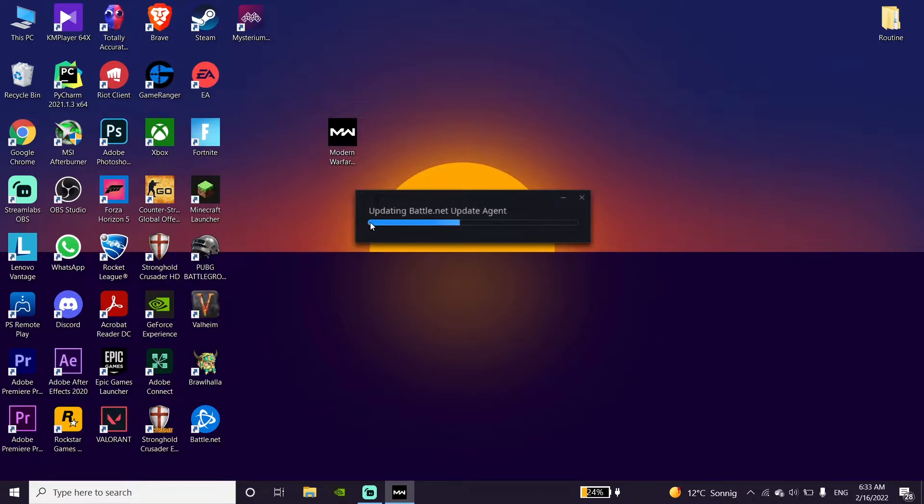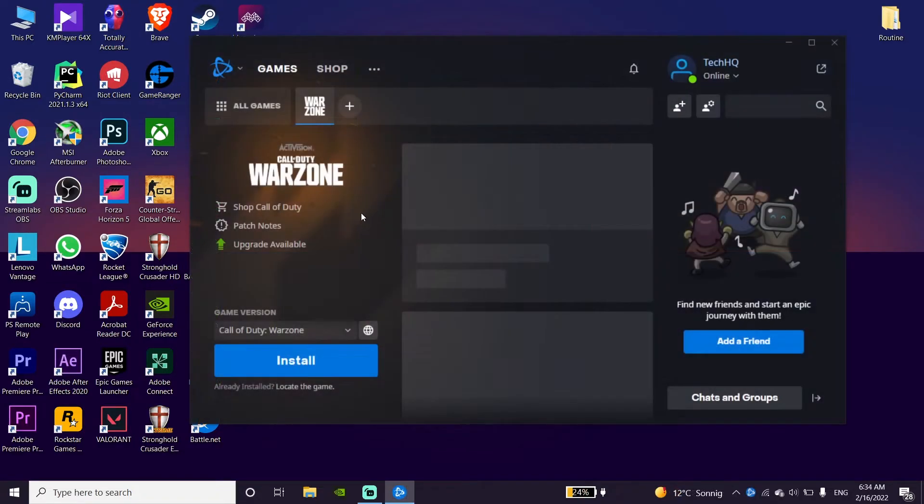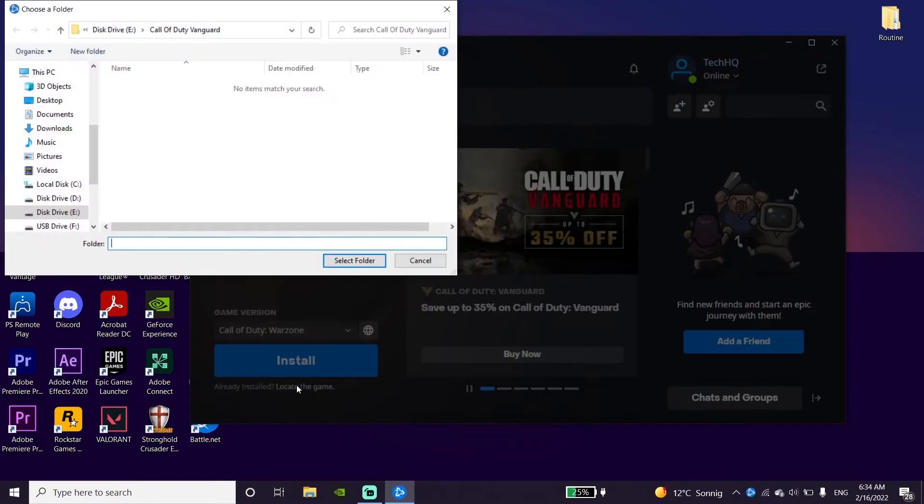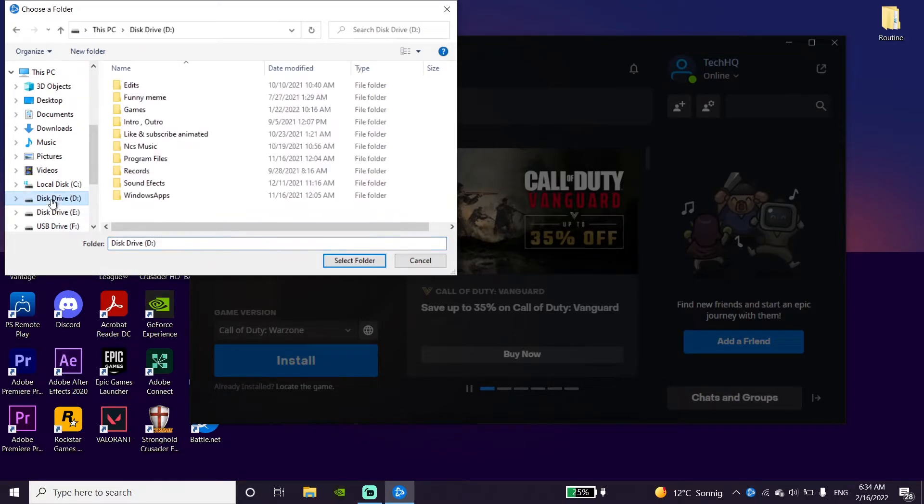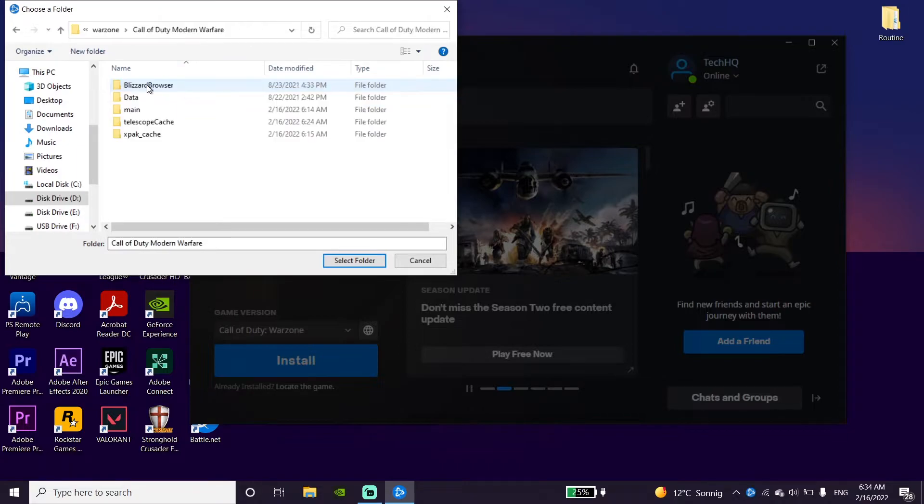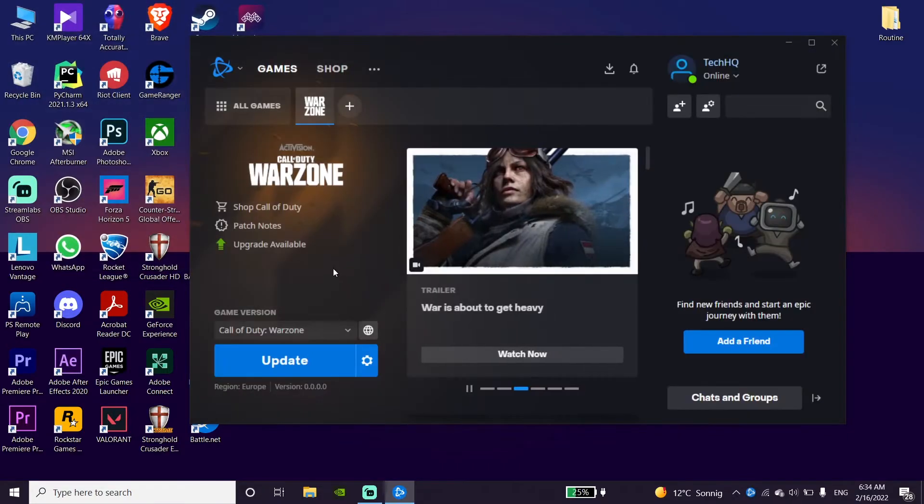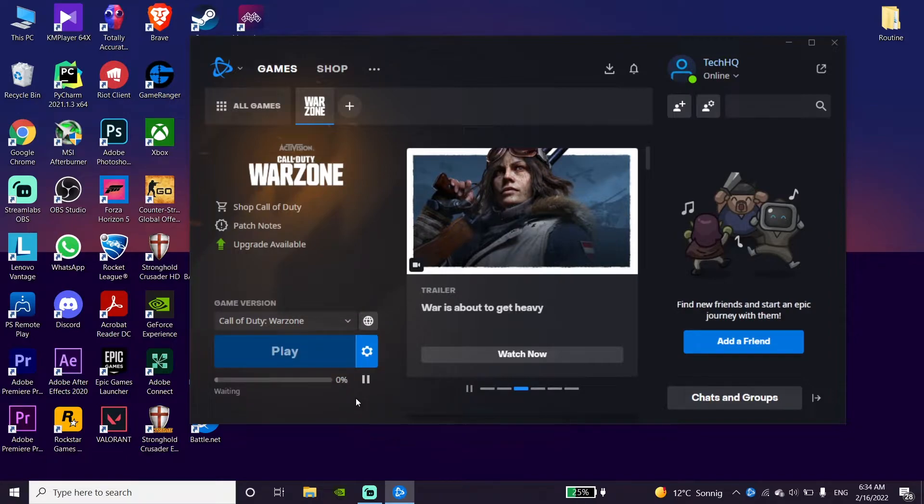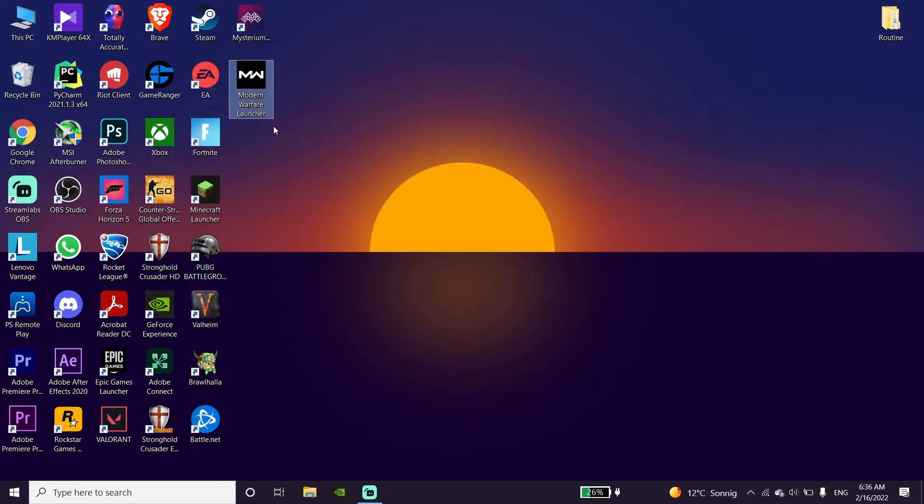All right, just wait for a few seconds. Once it's done, just go ahead and click on install already over here. And now just go ahead and locate Call of Duty Modern Warfare install location, go down and click on Select Folder, and then click on Update. And now just wait for a few seconds and then this problem should be fixed.